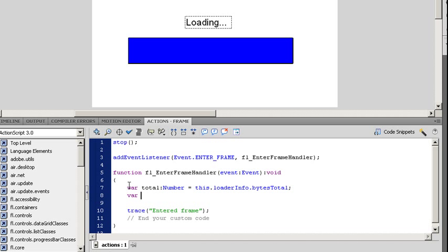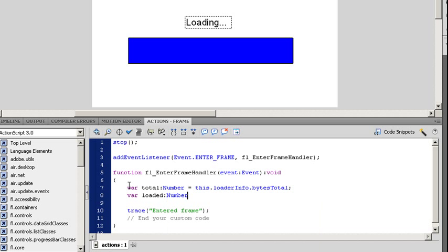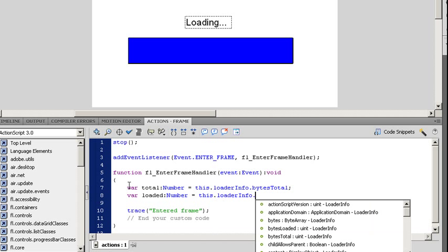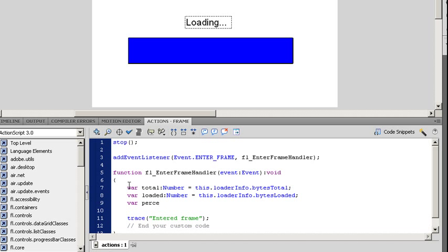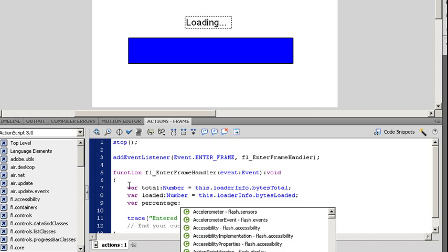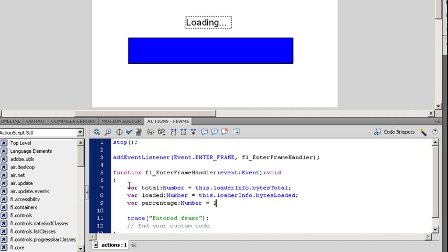Go to New Line. Save Var. This one's going to be called Loaded. It's also going to be a number. Now, what I want to do is I want to see exactly how big this is. So I'm going to do one more, and this is going to be percentage. And I'm going to make it a number as well. And I'm going to say Loaded divided by Total.